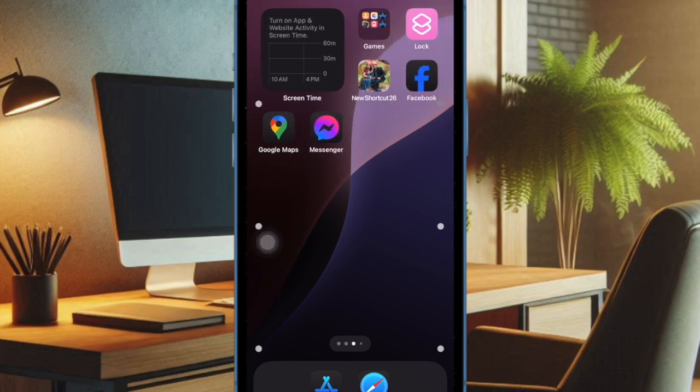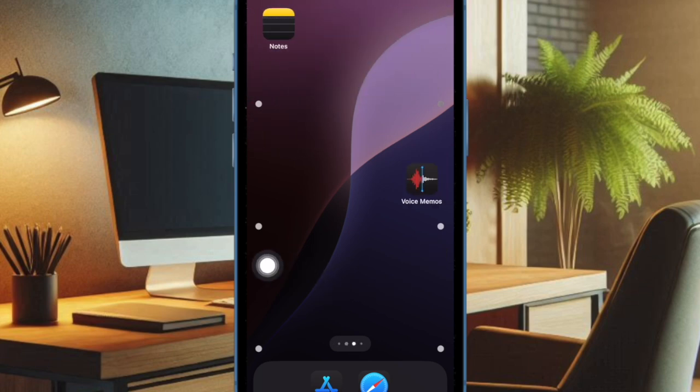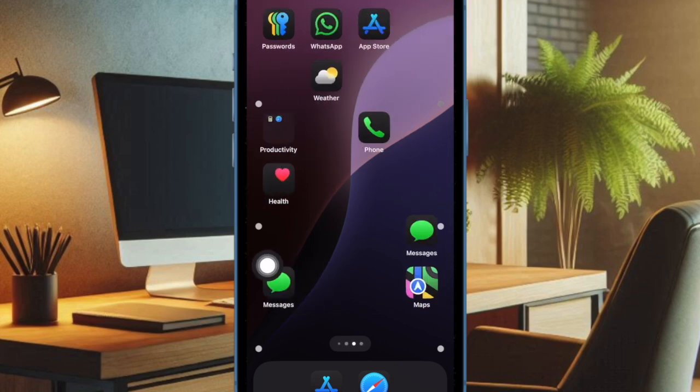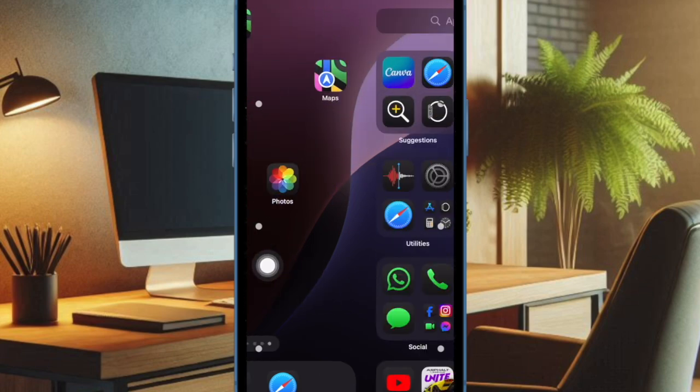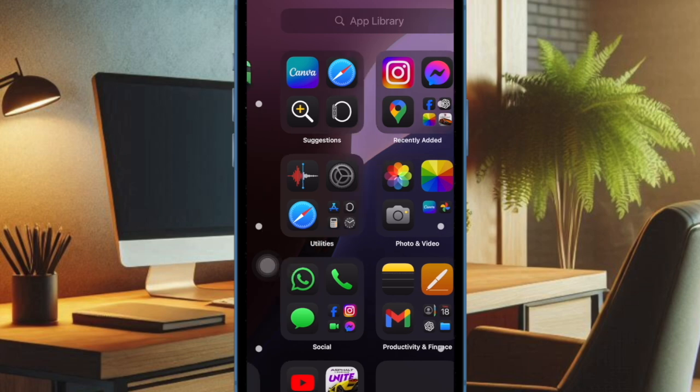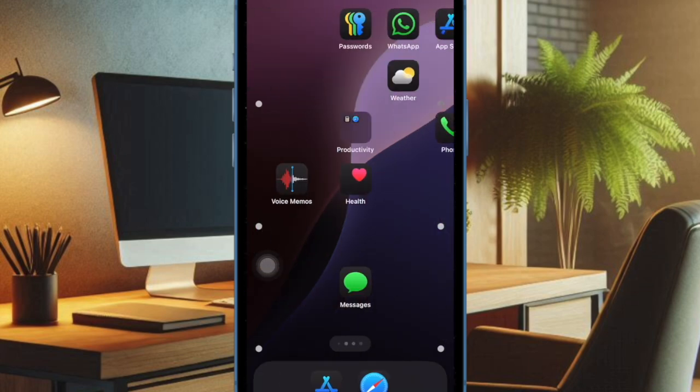Interestingly, you can add the motion sickness cues quick action button to the Control Center for quick and hassle-free activation. Let me show you how to do it the right way.